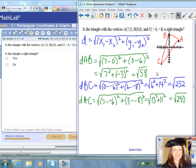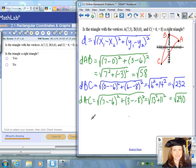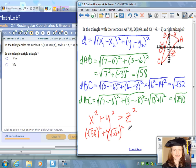Now we need to take these three distances and apply them to the Pythagorean theorem, making sure we use the longest distance for our hypotenuse. The two smallest sides are AB and BC, so AC would be the hypotenuse if this is a right triangle. The Pythagorean theorem states that X squared plus Y squared equals Z squared, where X and Y are the legs and Z is the hypotenuse. Let's plug in our values — X is square root of 58, Y is square root of 232, and Z is square root of 290.